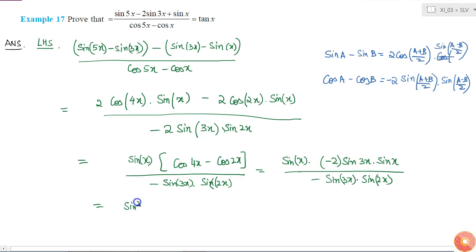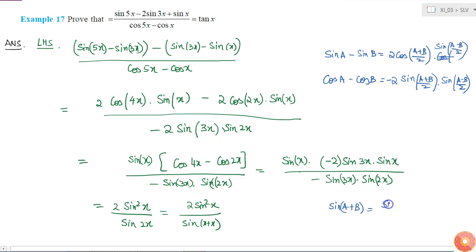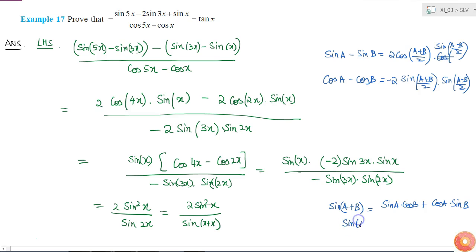I'm left with 2 sin squared x divided by sin 2x. I can write sin 2x as sin(x + x). Using the identity sin(a + b) = sin a cos b + cos a sin b, when a and b are both equal to x, I get sin(2x) = 2 sin x cos x. So the expression becomes 2 sin squared x divided by 2 sin x cos x.